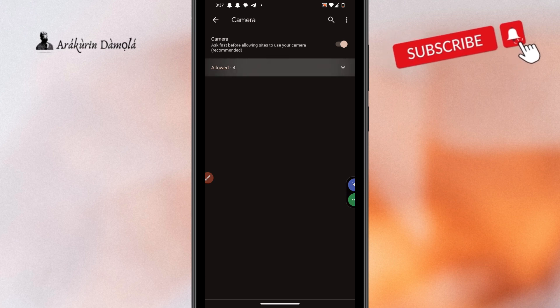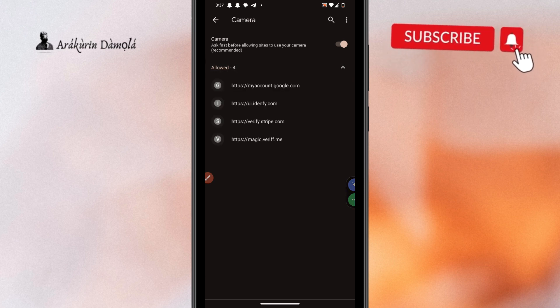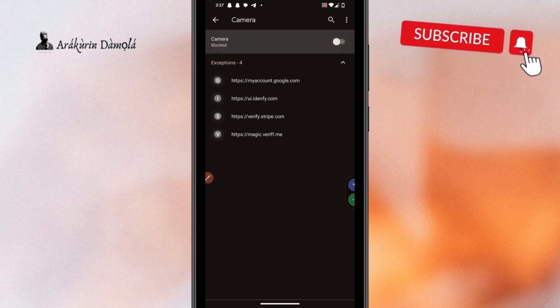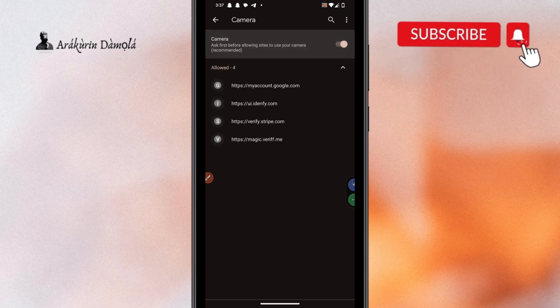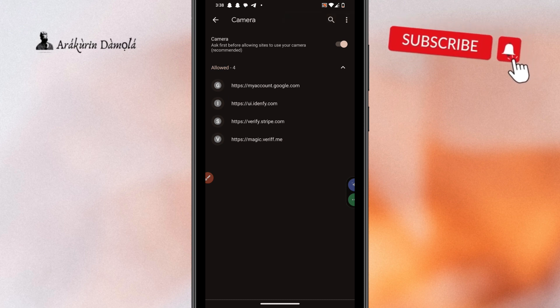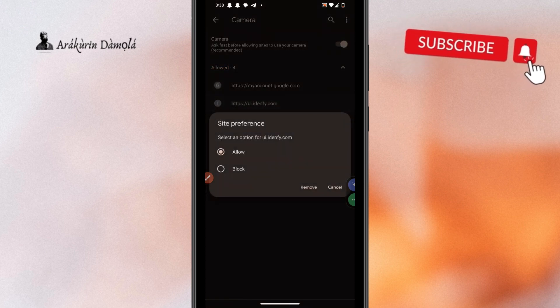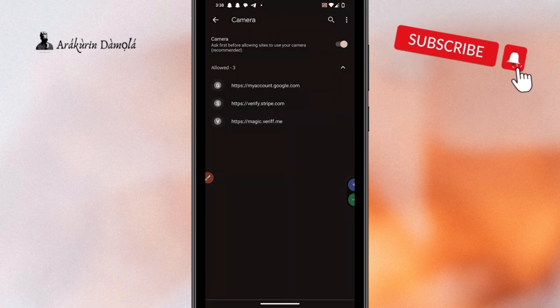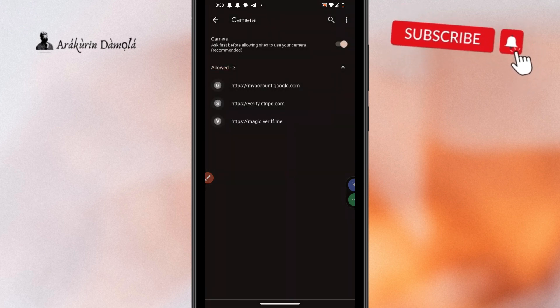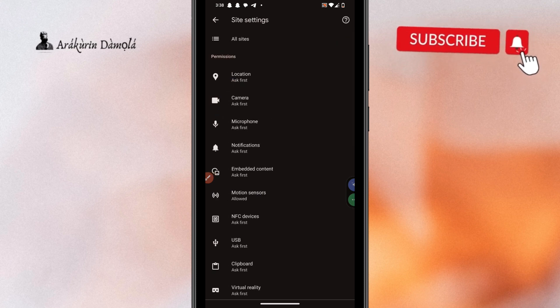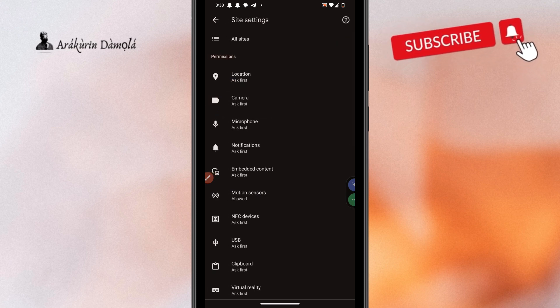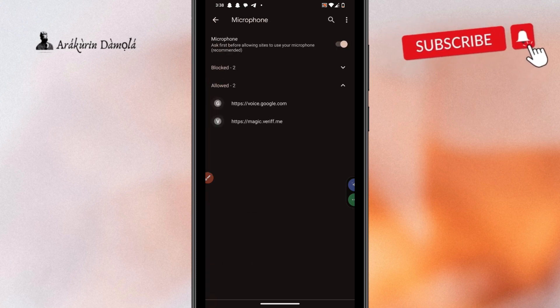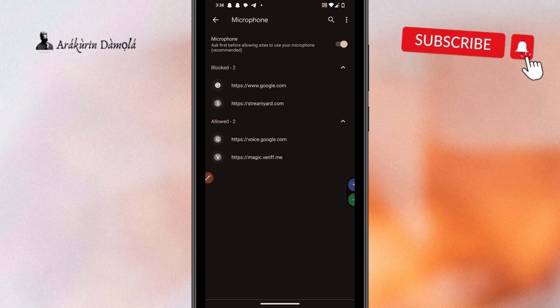And from site settings, click camera and you see ask first. What you want to do is, first of all, come like this. Let's do for mic.